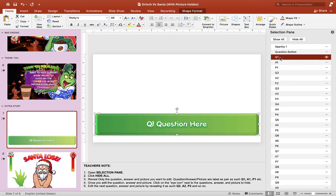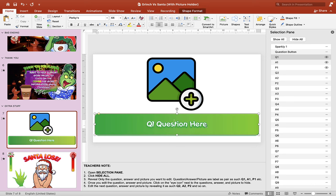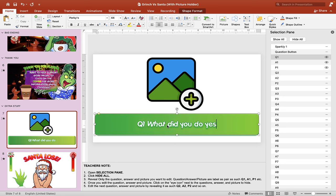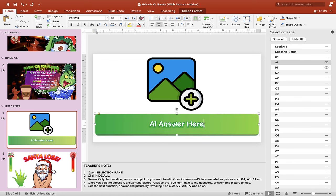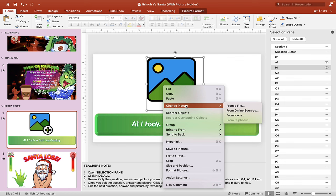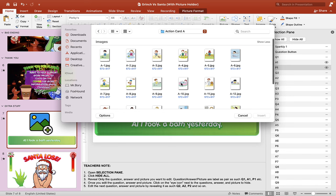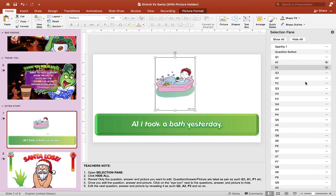Now we're going to edit this. Scroll up here and hide everything. Make sure you hide all and just reveal only the question, answer, and picture you want to edit. So we have Q1, A1, and P1. Let's edit Q1 — put in your own question. It's really up to you, whatever you are teaching — grammar or vocabulary. Put it in there, then hide the question and put the answer in.